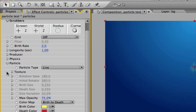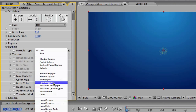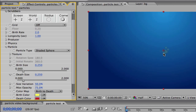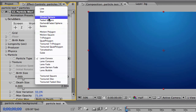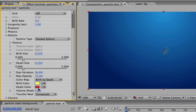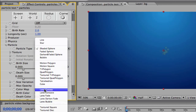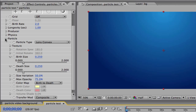To make it look like normal particles, first go to Particle and change the particle type. You can change it to Shaded Sphere, or you can do Lens Convex. I'm going to keep mine on Lens Convex. The advantage of Shaded Sphere is you can change the color through the birth and death color. But if you use Lens Convex, you need to set your particles solid to the one color you want the particles to be.